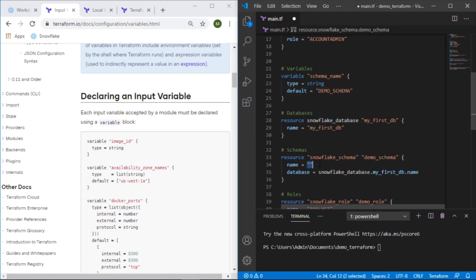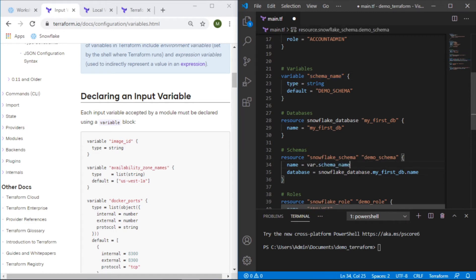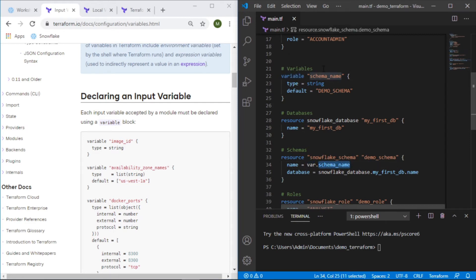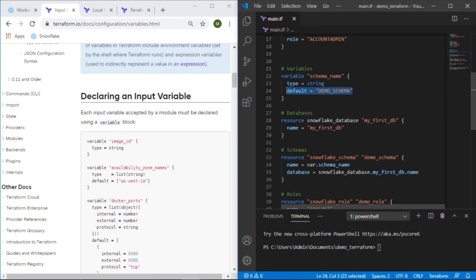Very simply the shortcut is var dot and then the name of the variable schema_name and that's it. And because we've given it a default value there's nothing we need to do here. It'll just say when it gets to this point it's going to look for a variable with this name and return the default value if it's there. So in this case it will return demo_schema.